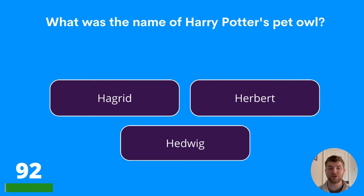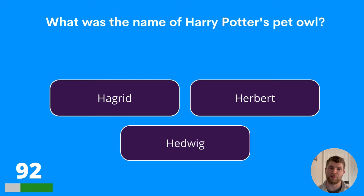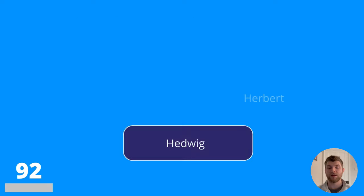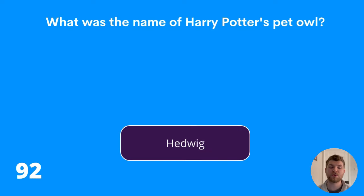Question ninety-two: what was the name of Harry Potter's pet owl? Hagrid, Herbert, or Hedwig? Harry Potter's pet owl was called Hedwig.